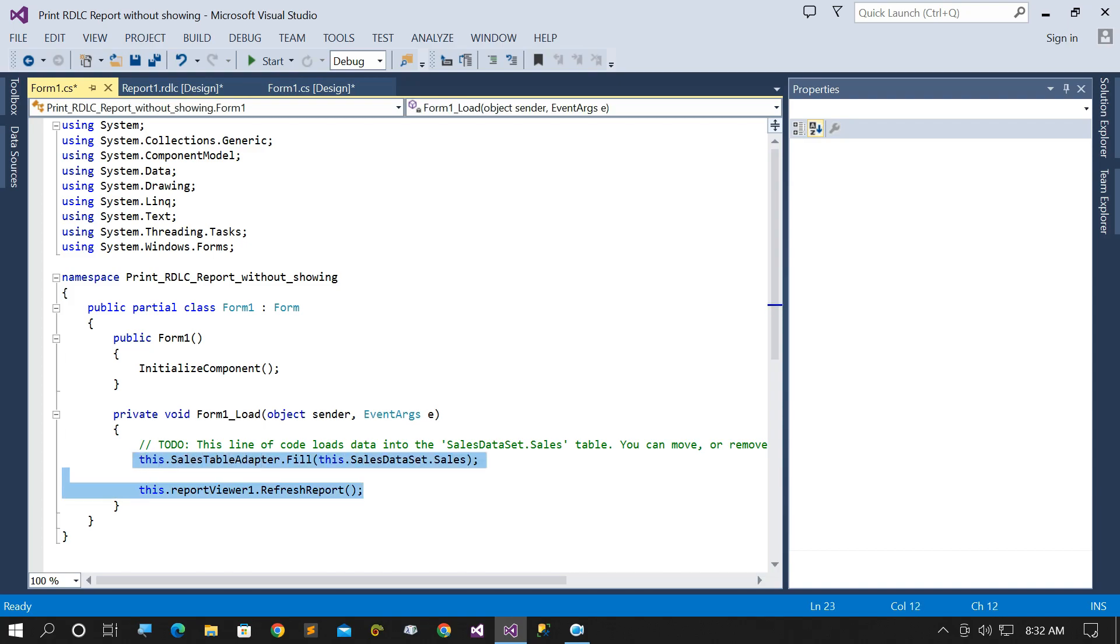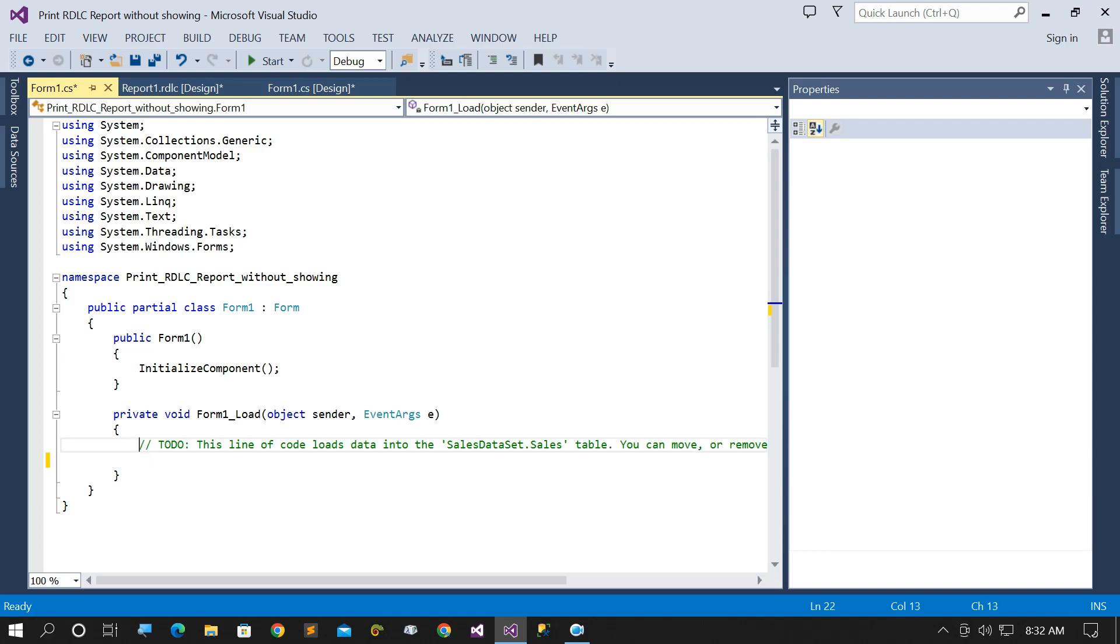Copy these two lines. These two lines of code will help you to retrieve data from database.